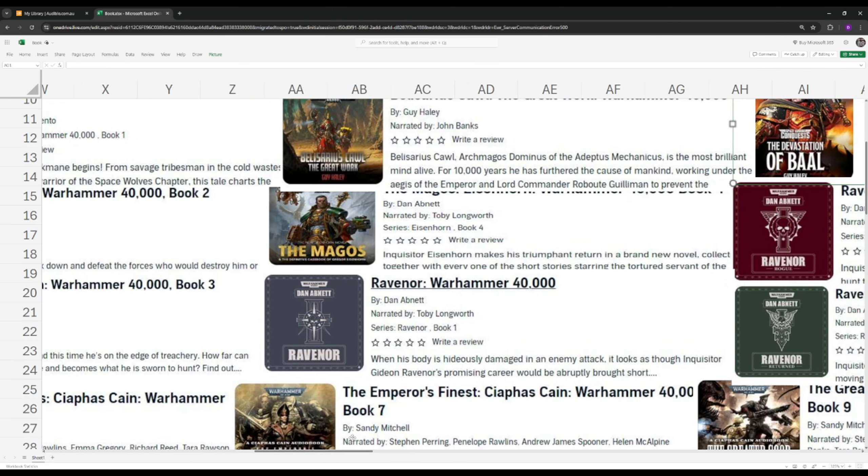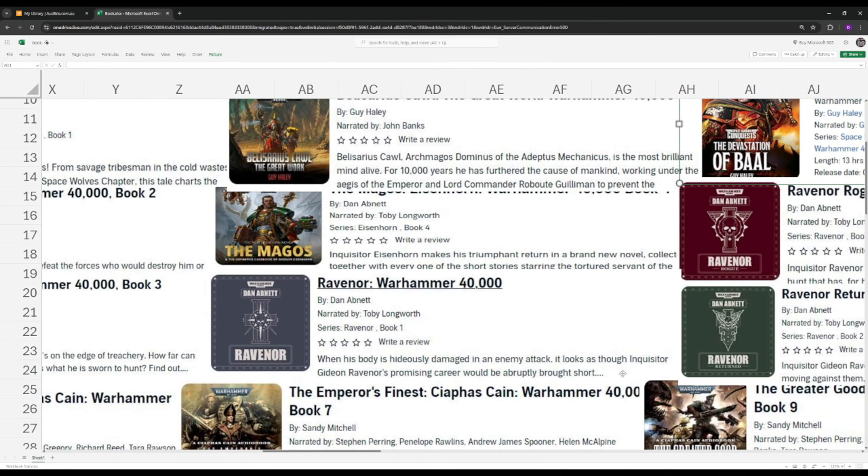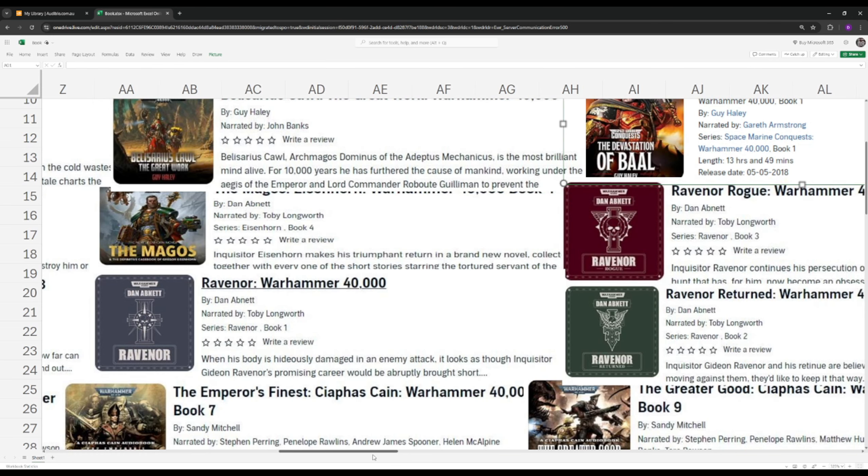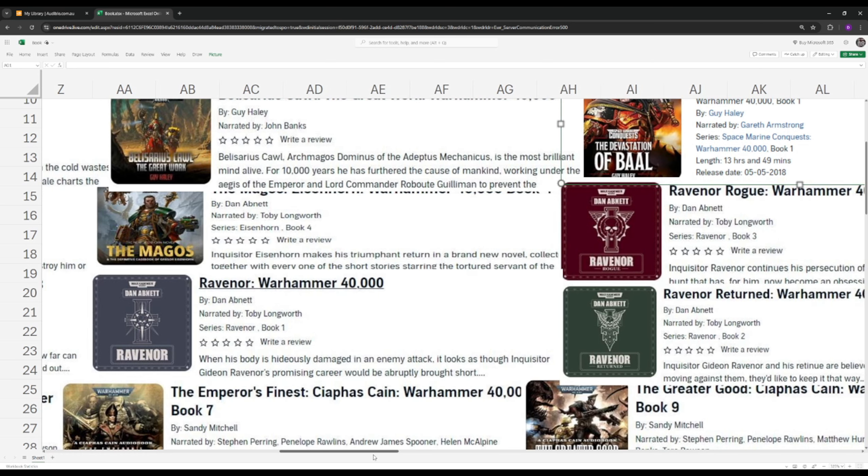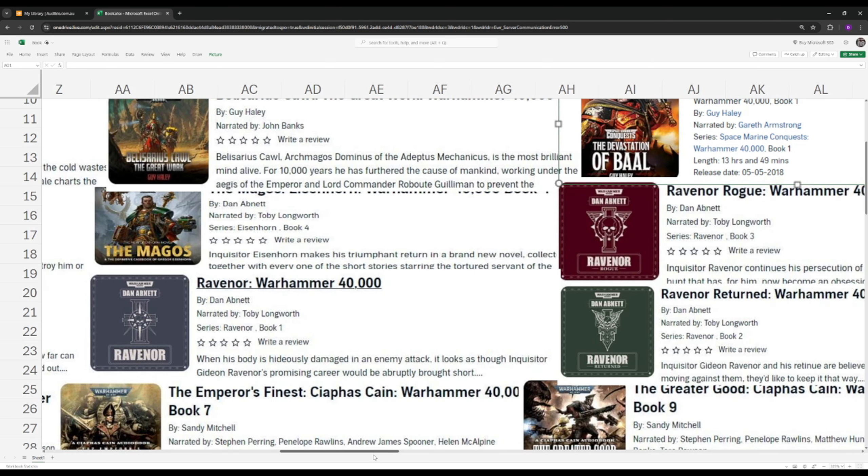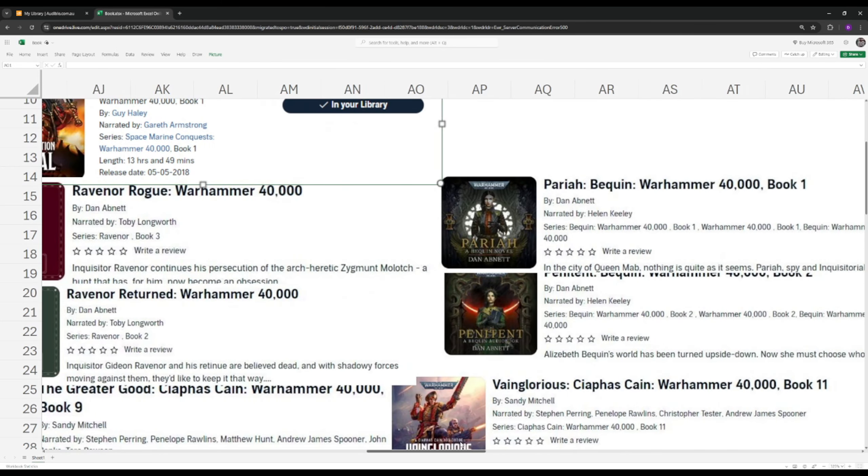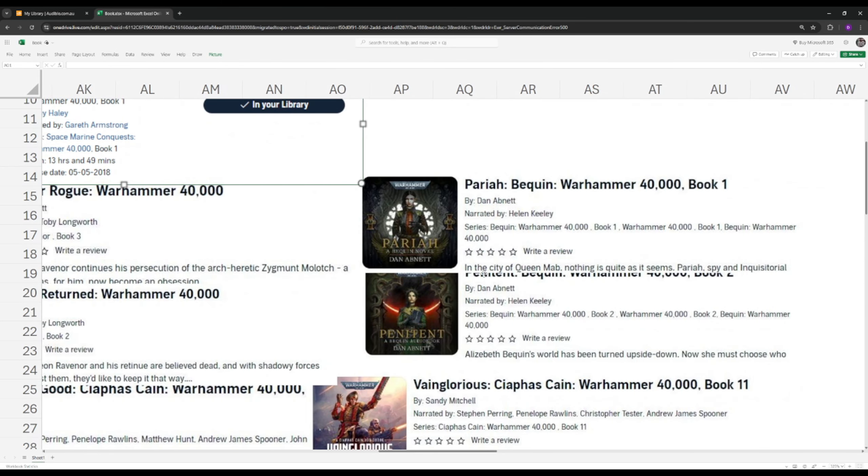Next up we have Ravenor. Ravenor pretty much continues the story after the four books of Gregor Eisenhorn. Ravenor was Gregor's interrogator. At one point in time, he's a potent psyker. But he suffered a very bad accident when Heretics attacked the world. He pretty much got burned. His whole body's burned. He's like a vegetable in his chair. He uses like a Professor Xavier X-Men chair that just floats him around. But his mind is where everything is. He's just a powerful psyker.